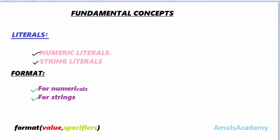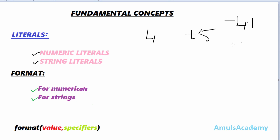As the name indicates, numeric literals contain numbers. They contain digits and may contain a sign character, that is plus or minus, and may contain a decimal point. For example, 4 is an example for numeric literal, +5 is an example for numeric literal, and -4.1 is an example for numeric literal.